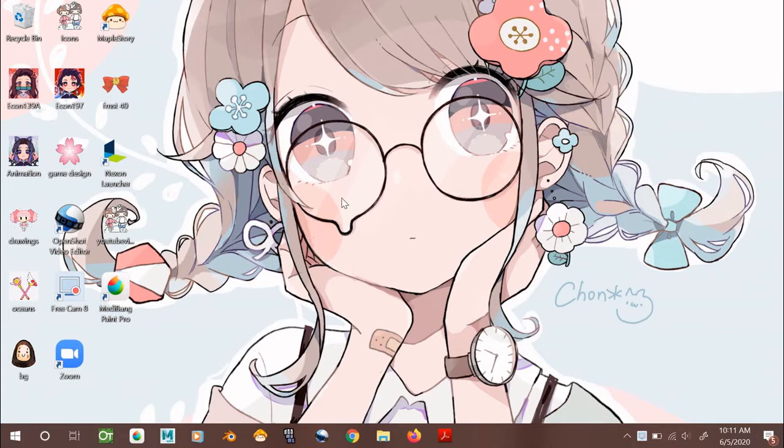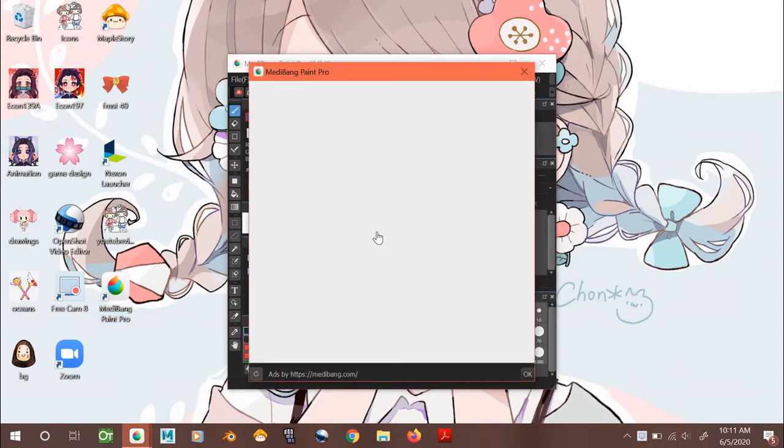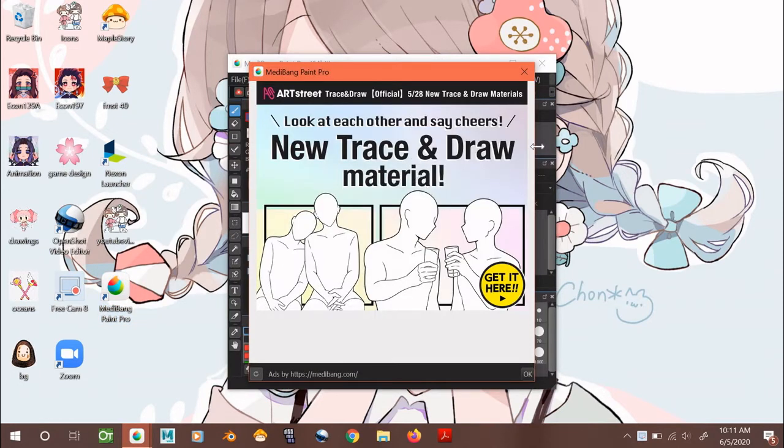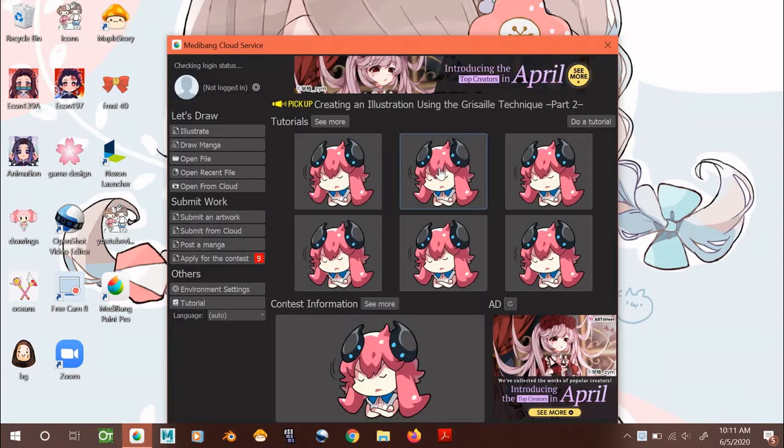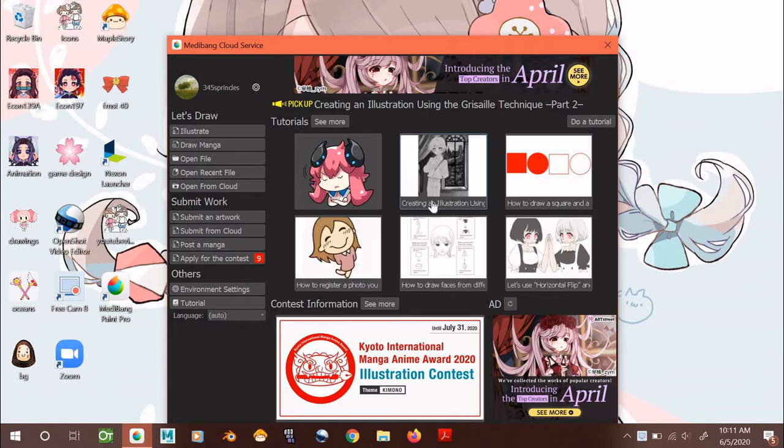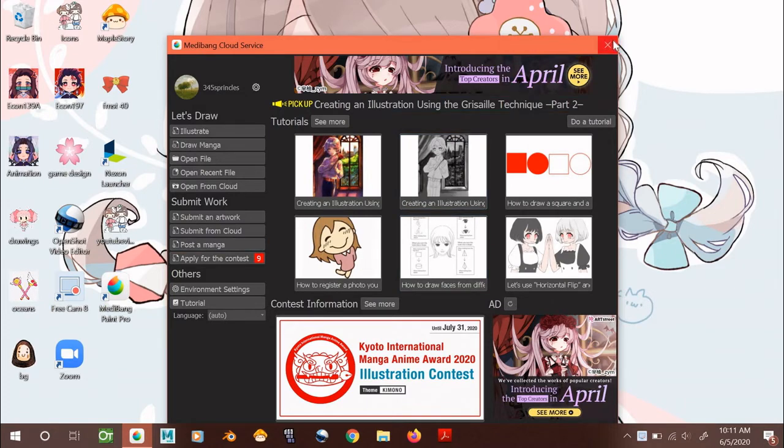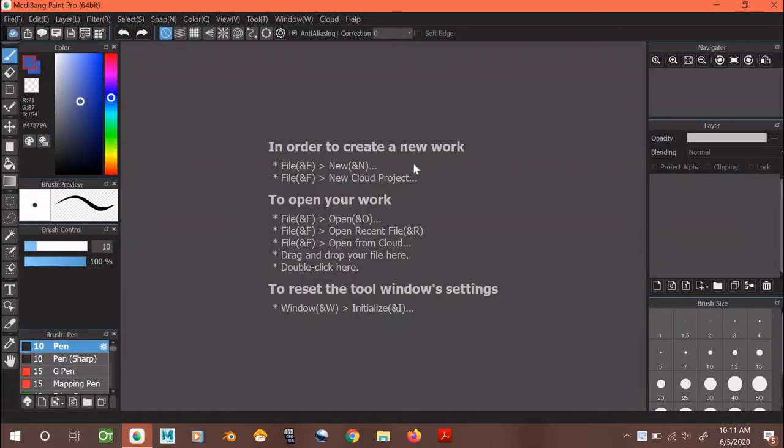The first thing you want to do is open up the program. When you open the program, the first window you will see is some sort of relevant ad from Medibang, which you can just exit out of. Then you're going to see a second window pop up that lets you easily access their cloud services. Again, you're just going to exit out of that too. And now here's the real Paint program.